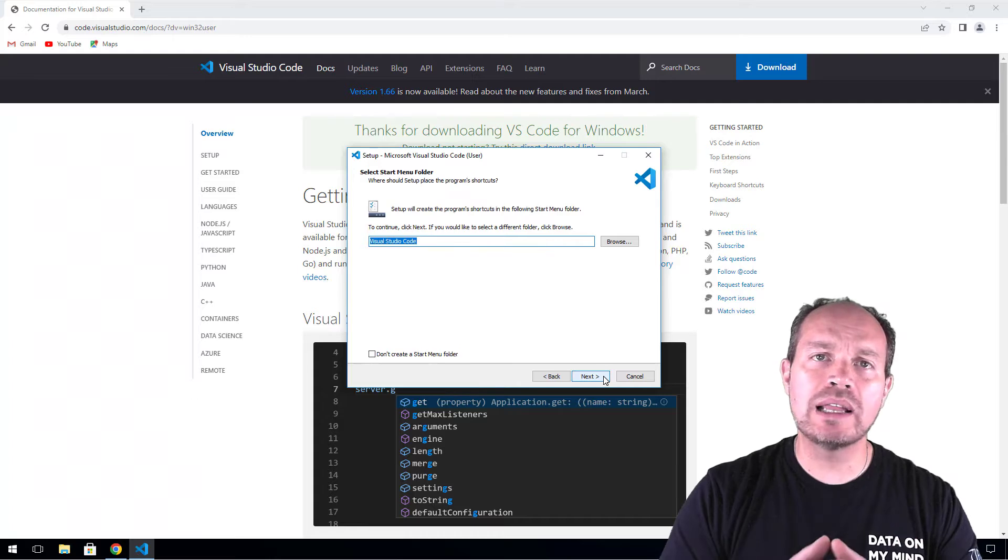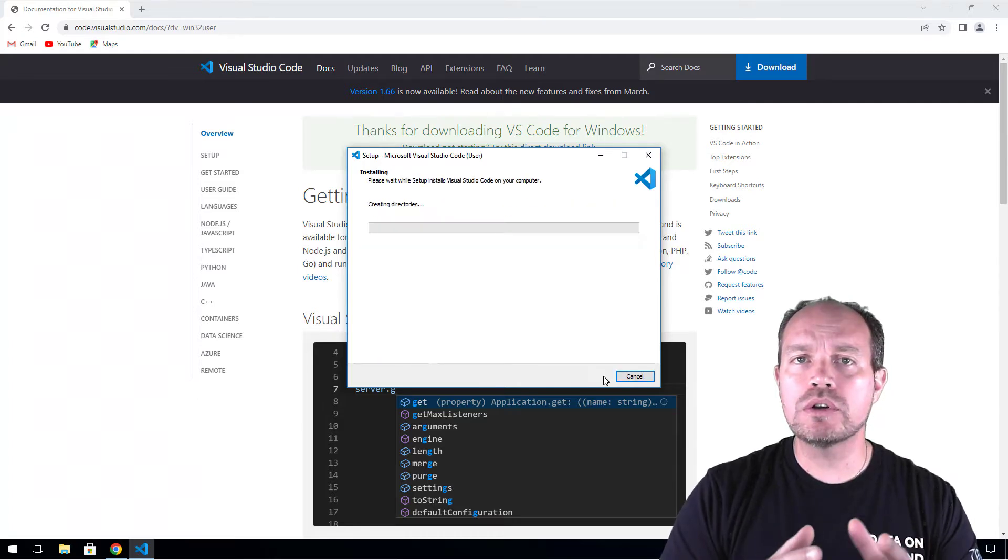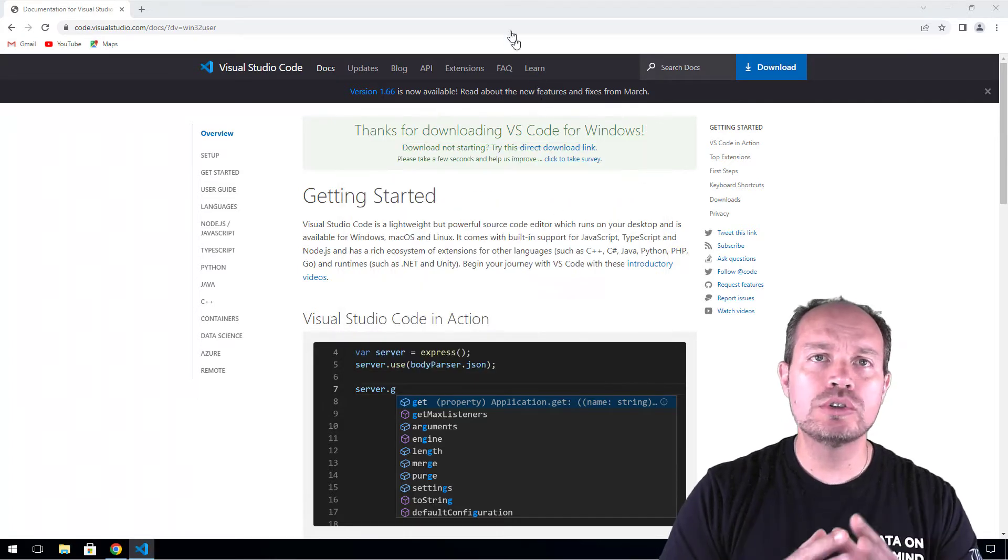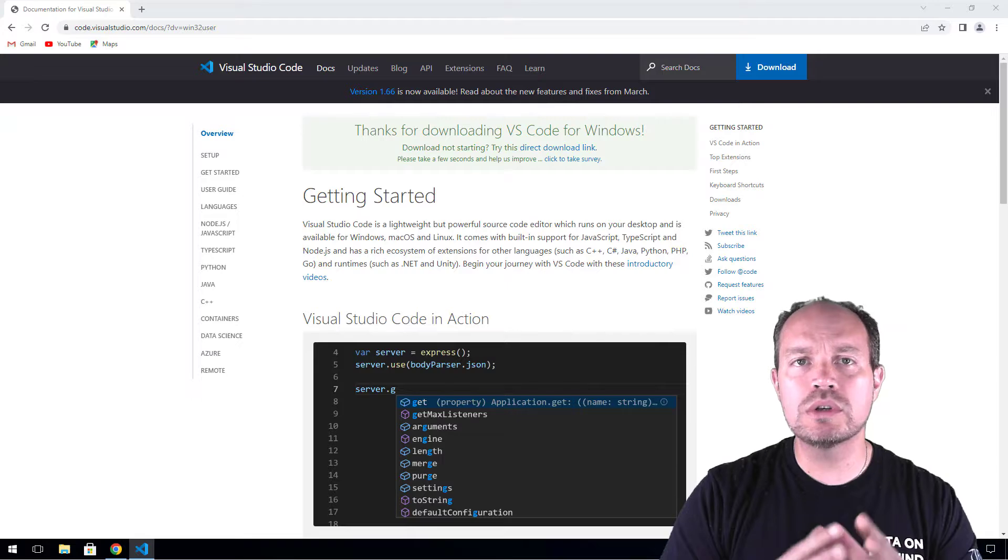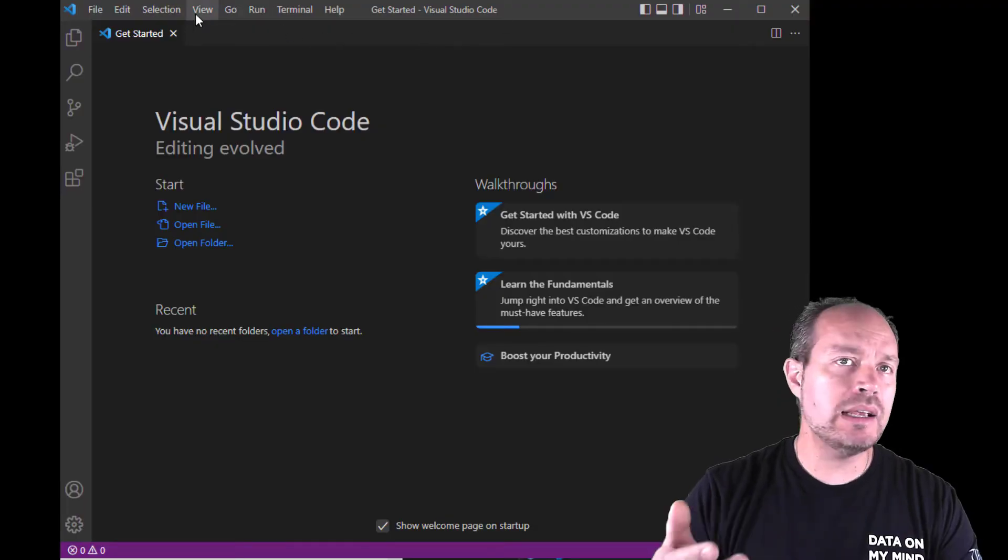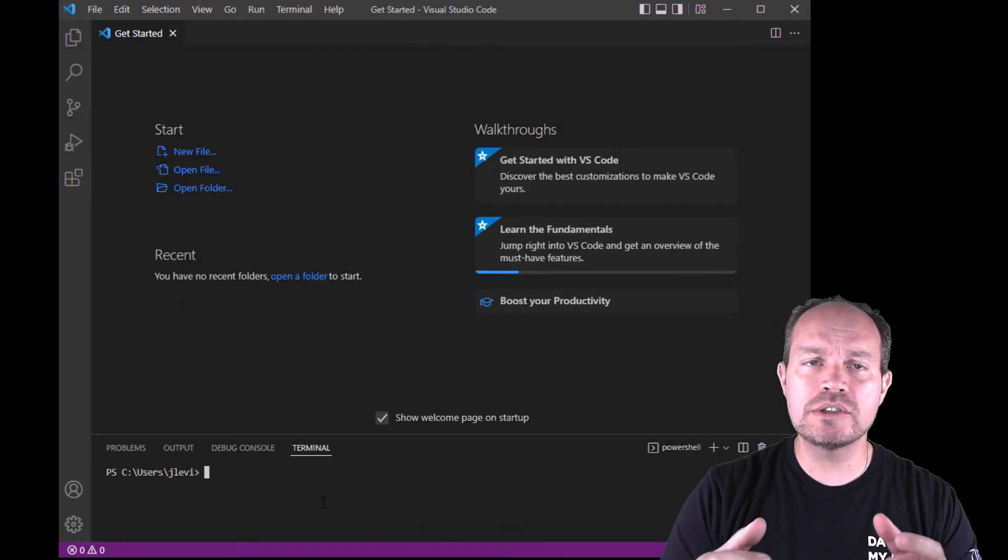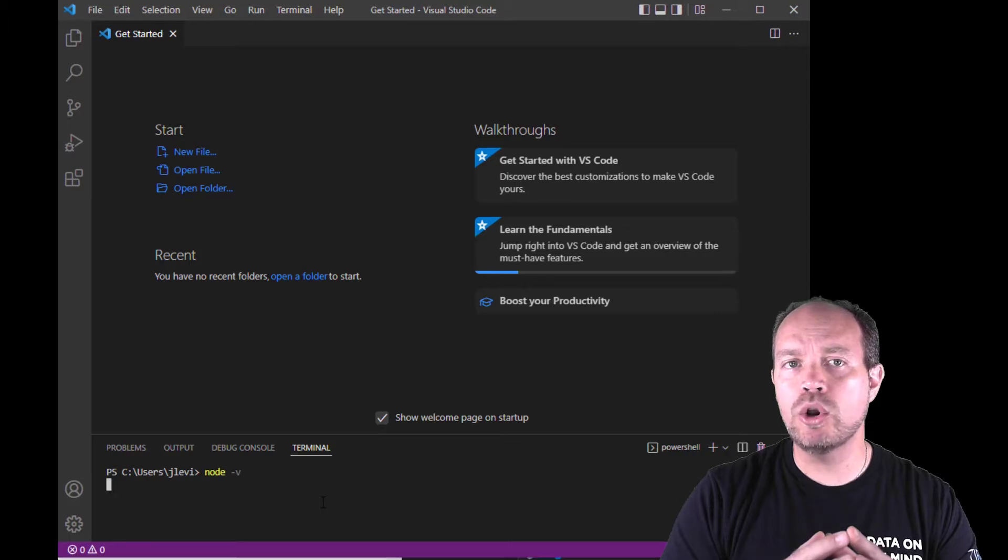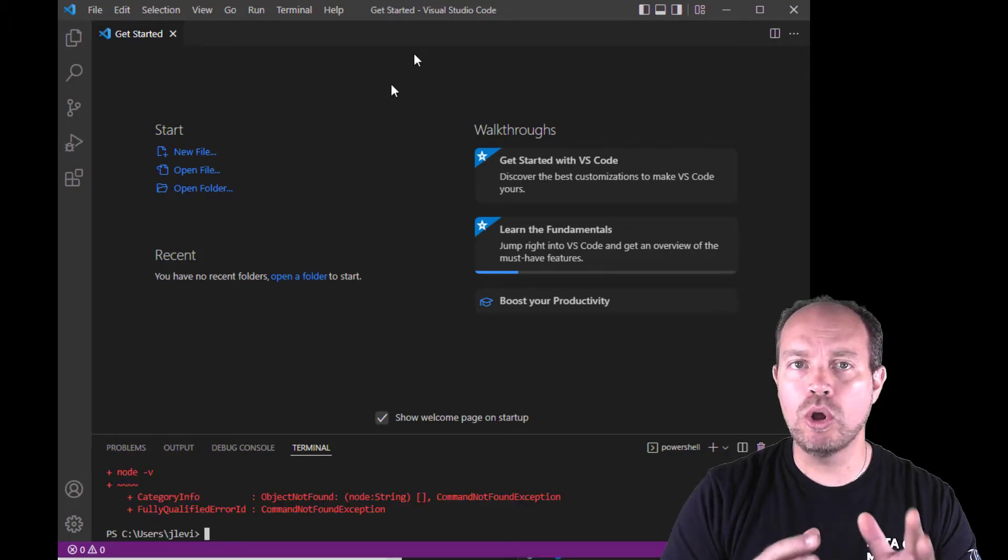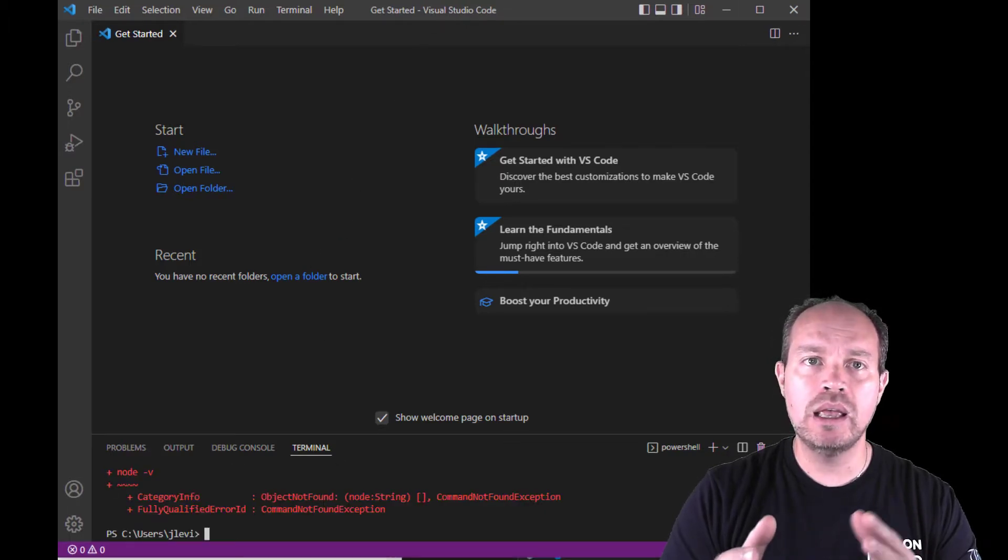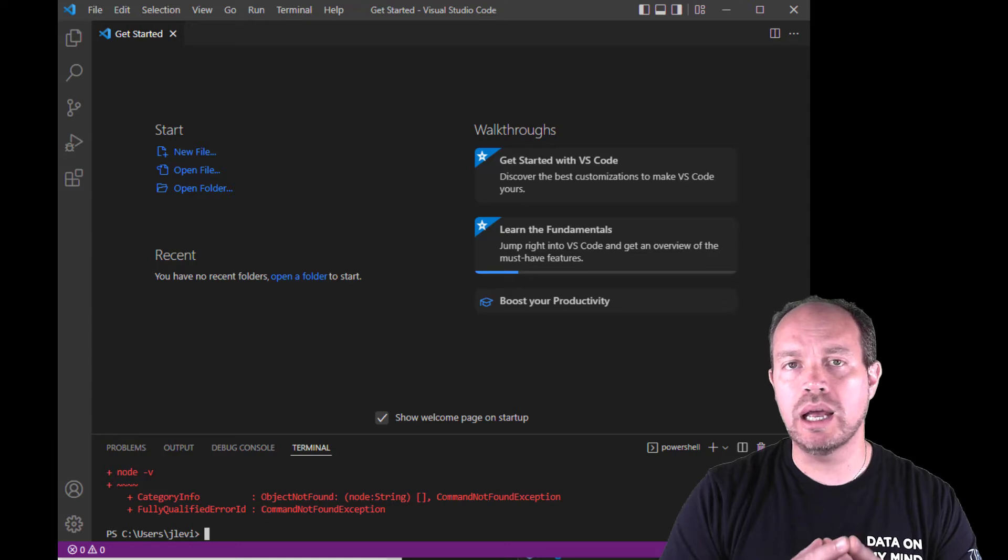Visual Studio Code is a lightweight editor. This is how Visual Studio looks. The next step is to open a terminal and make sure you have Node installed by typing node -v. This is how it should look.